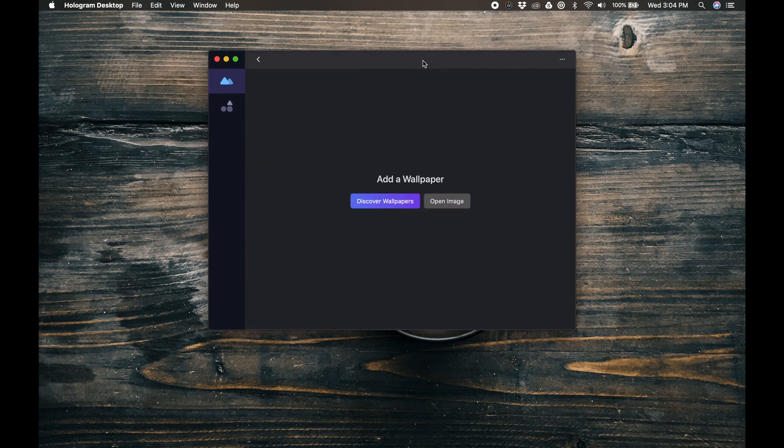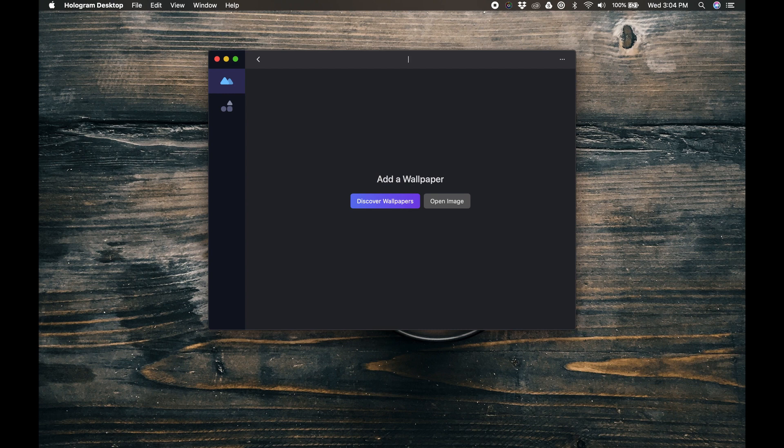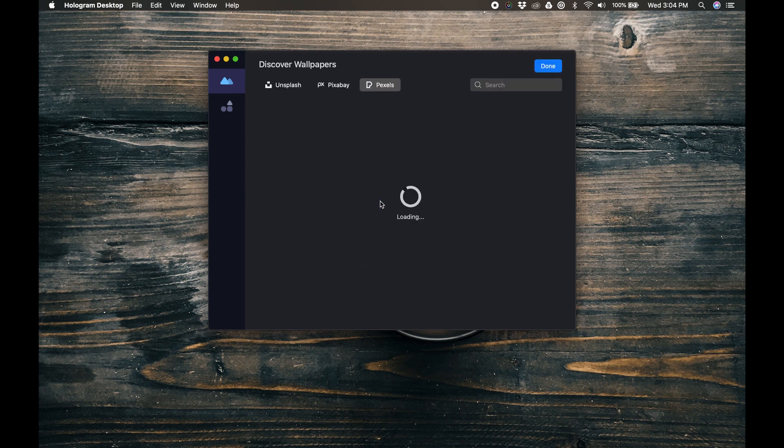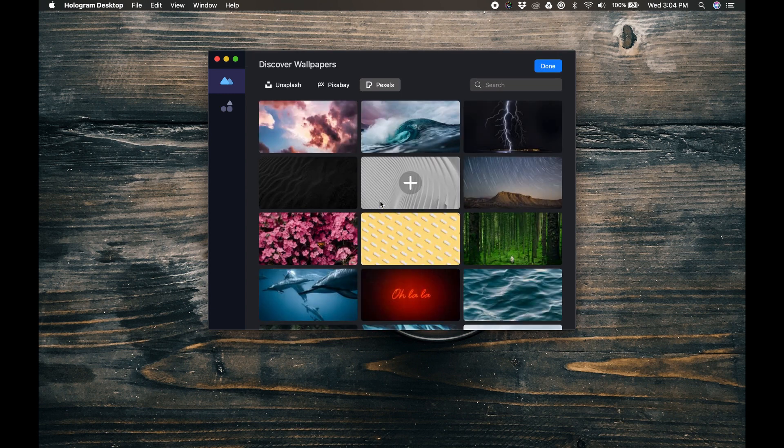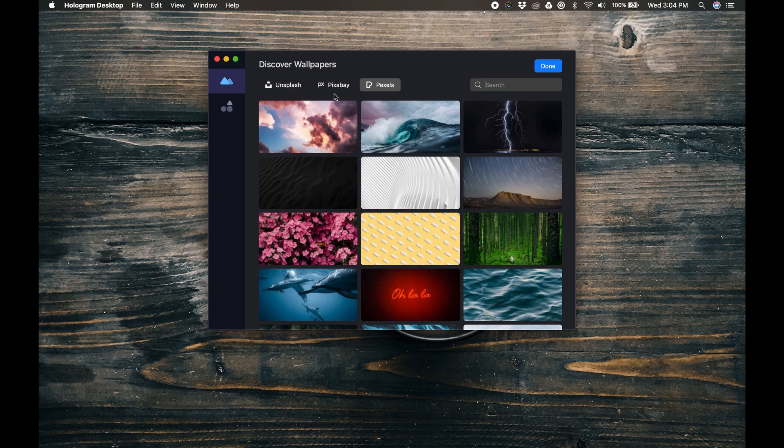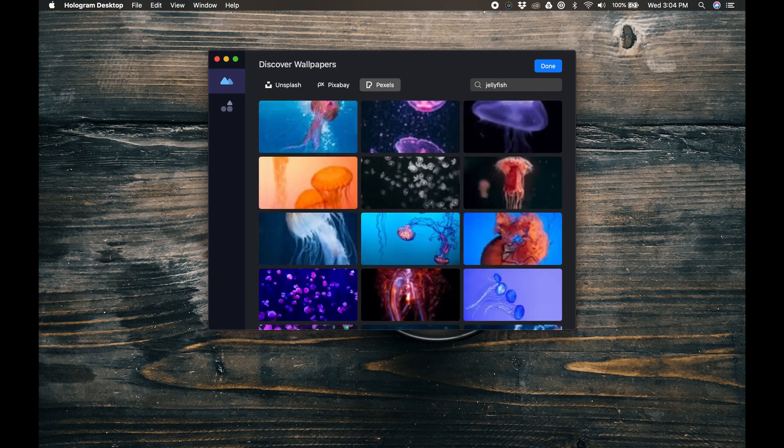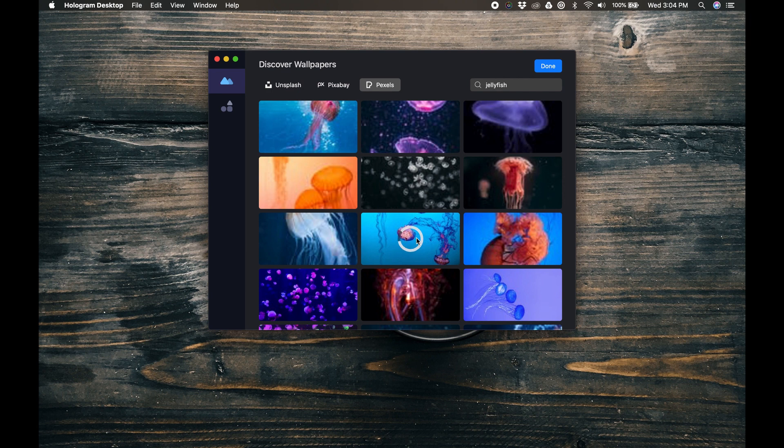Let's call this one Ocean. Now we can click the Discover Wallpapers button. This gives us access to images from Unsplash, from Pixabay, and from Pexels. I'm going to search for Jellyfish. Those always look cool. I'll select this one and Hologram will download the full resolution file and automatically set it as the current wallpaper.